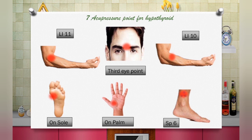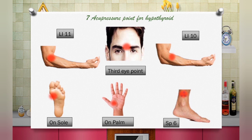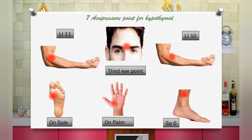Third Eye is the most important thyroid problem solver — it is a reflex point of the pituitary gland, which controls the thyroid gland. It is also significant for relieving stress and anxiety. Then SP 6 — Spleen 6 — is another important acupressure point for thyroid problem treatment. It helps in treating digestive disorders, menstrual issues, skin disease, sleeping disorders, high blood pressure, and anxiety.